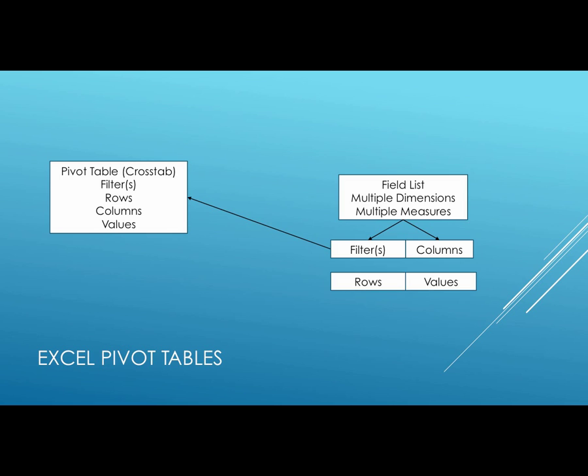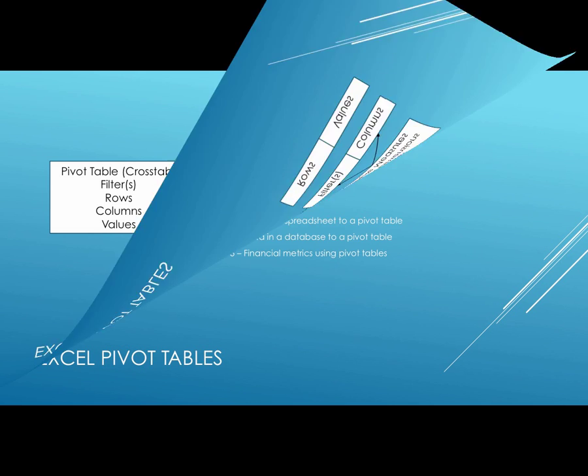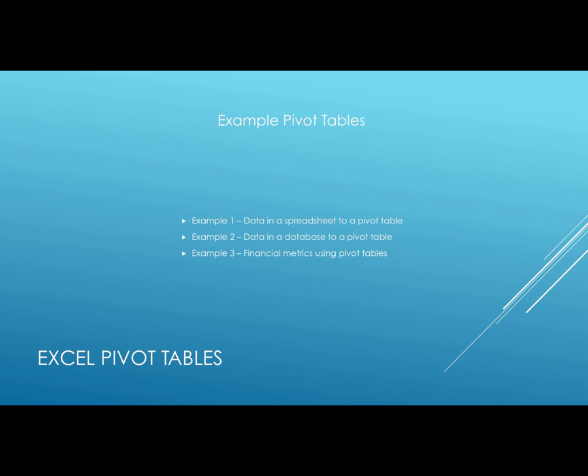So if you're ready, we're going to try three examples. One, we have data from a spreadsheet going into a pivot table. Two, data from a database going into a pivot table, and we're going to use some time-track data. And then the third, there's a financial metrics spreadsheet that I've worked on before and published that we're going to try and do an update on the fly.